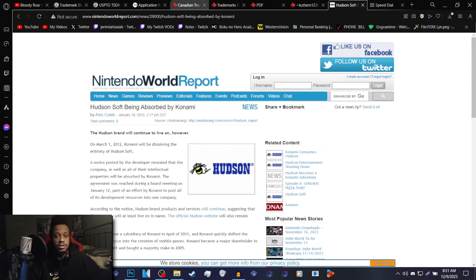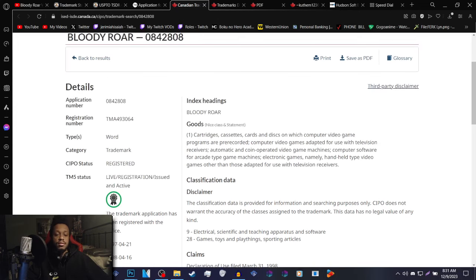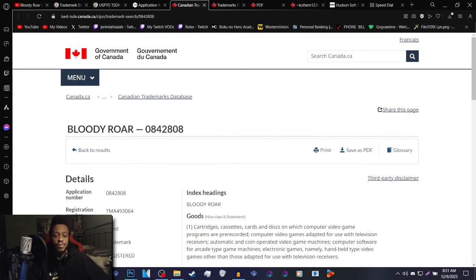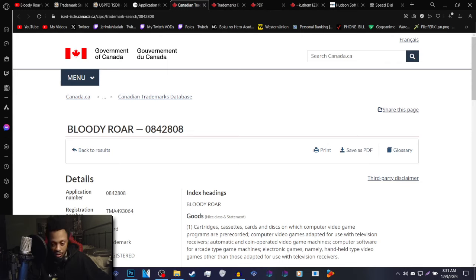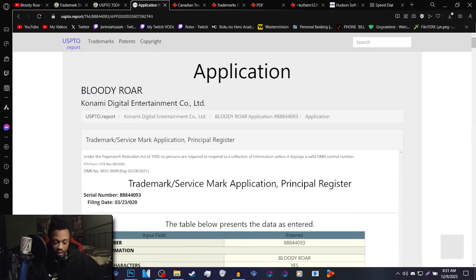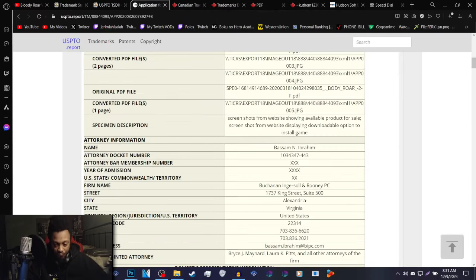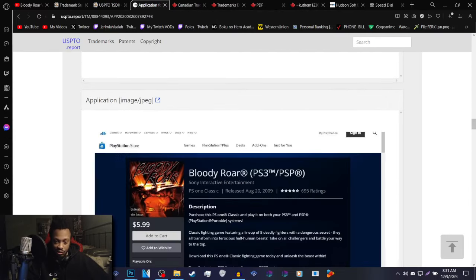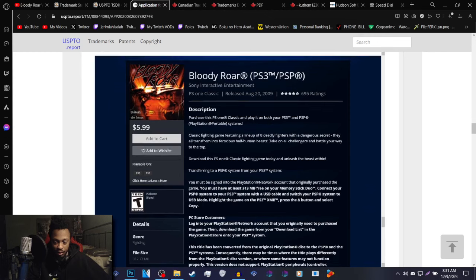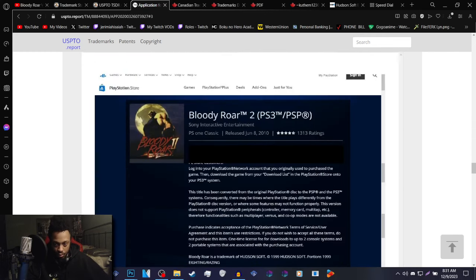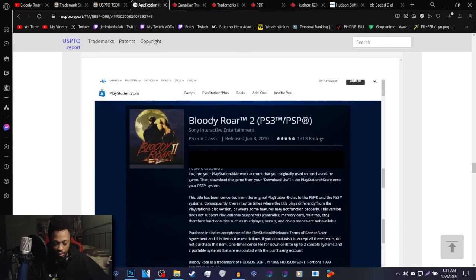Doesn't it seem interesting that this happened this year? They're looking into this, this year instead of in 2012. And 2012 was after the re-releases of Bloody Roar 1 and 2 on the PlayStation Network store.